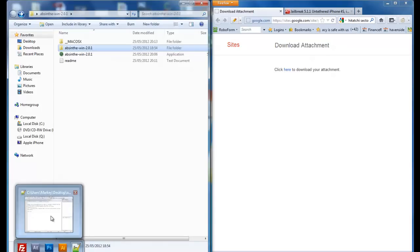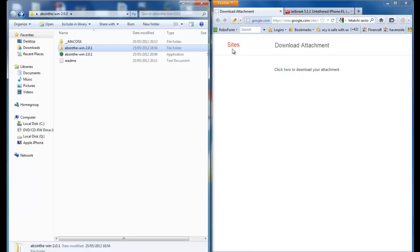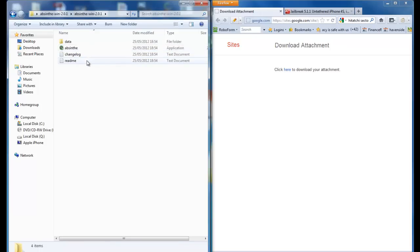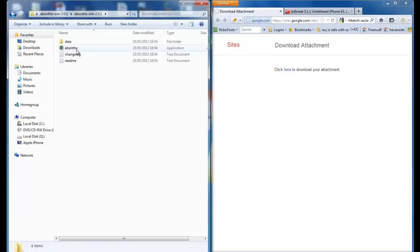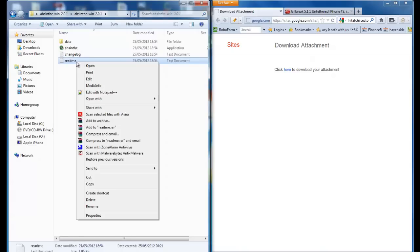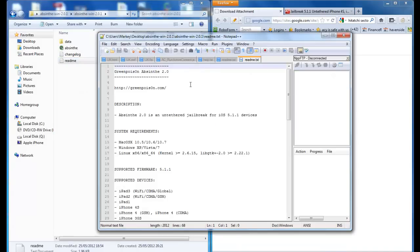In the next folder, you want to go to this folder here, Absinthe-win-2.0.1, and open it up. Then double-click on this. Hold on one second, I want to show you the readme as well.